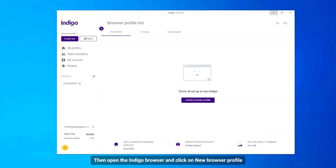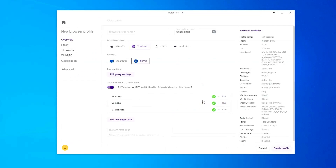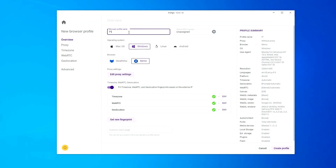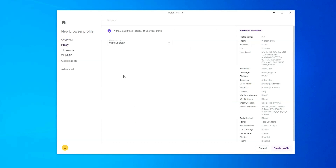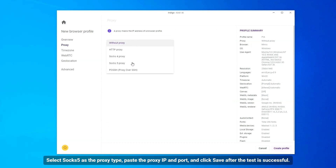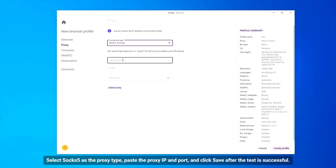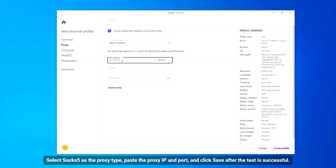Then open the Indigo browser and click on New Browser Profile. Enter a Name and click Edit Proxy Settings. Select SOCKS5 as the proxy type, paste the proxy IP, and click Save after the test is successful.